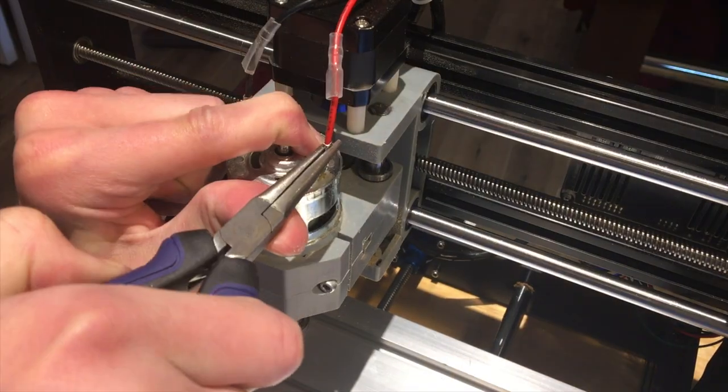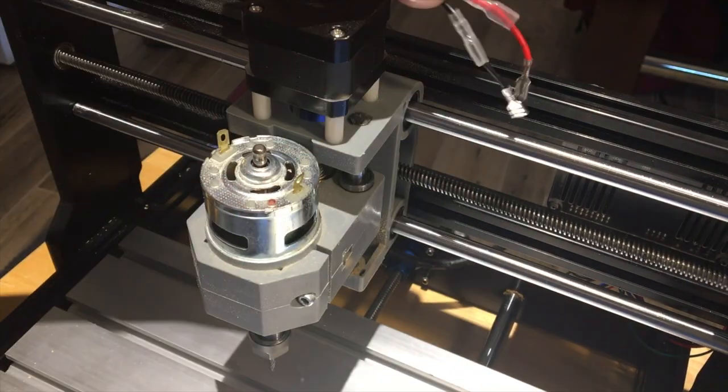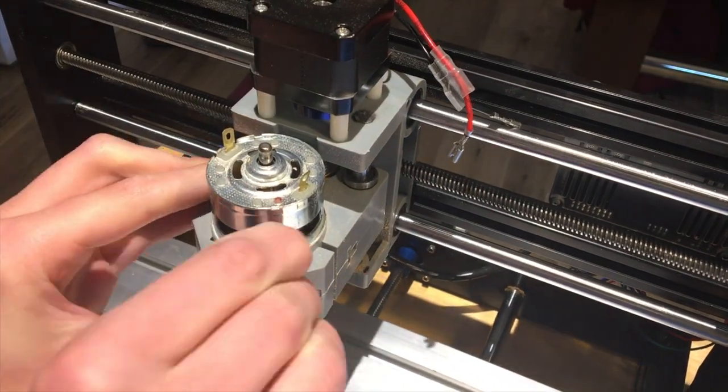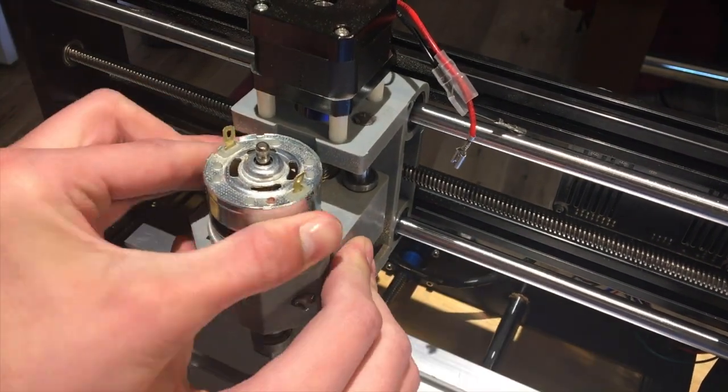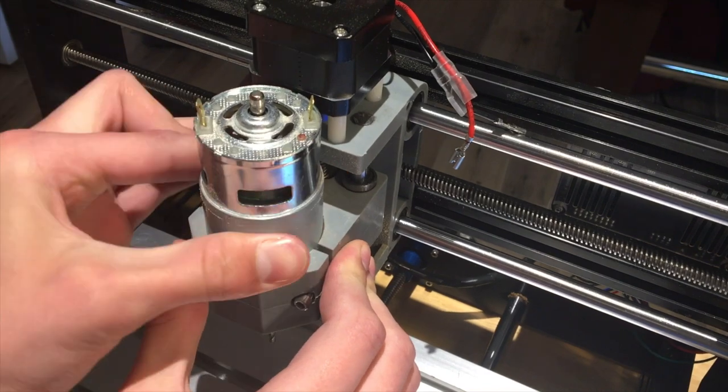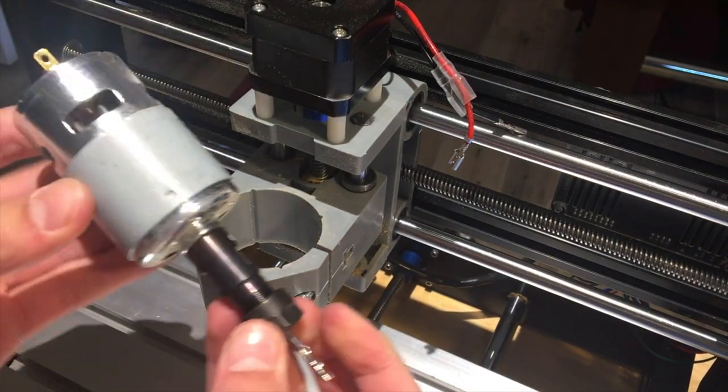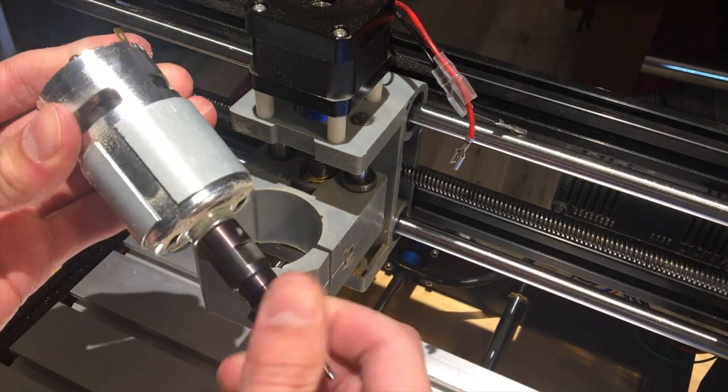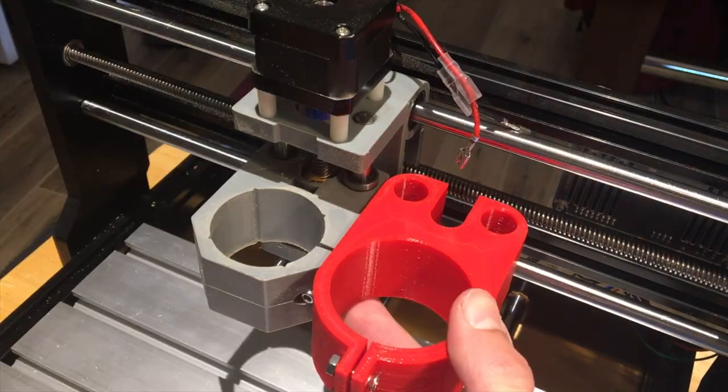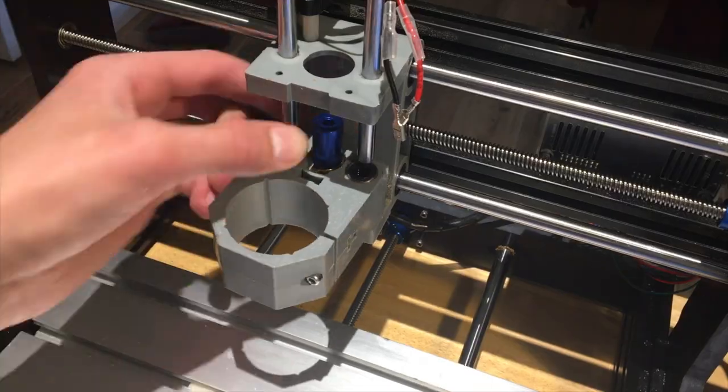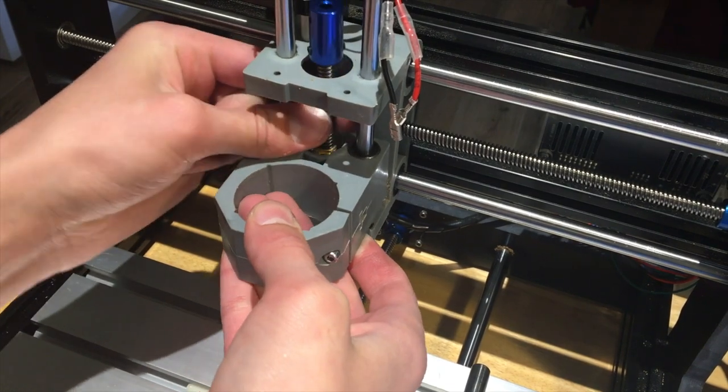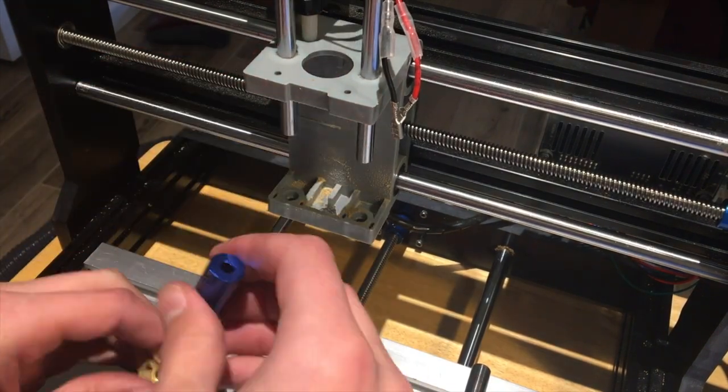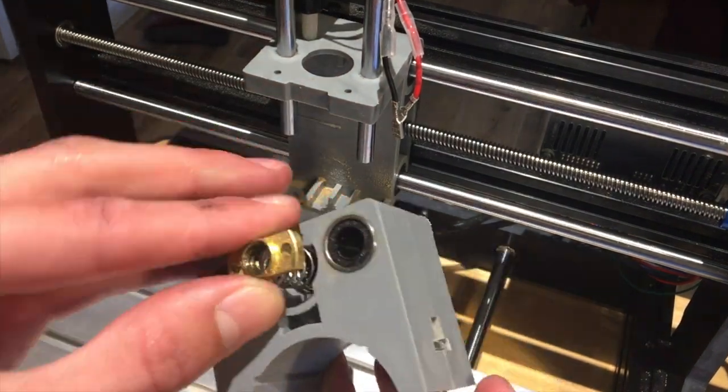Before we can install the new motor and bracket, we have to take the old one out first. This was a little easier said than done as I had to disassemble the entire z-axis.